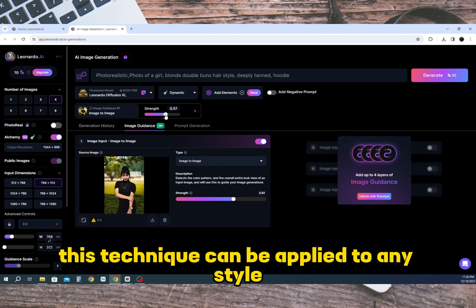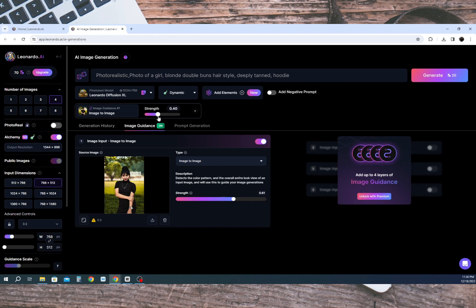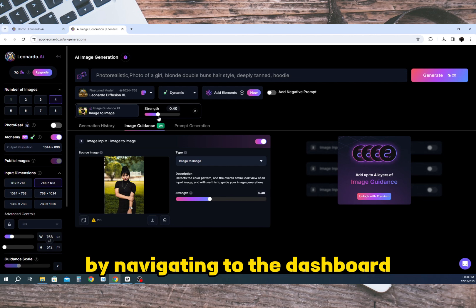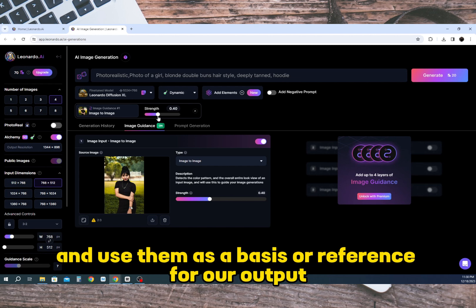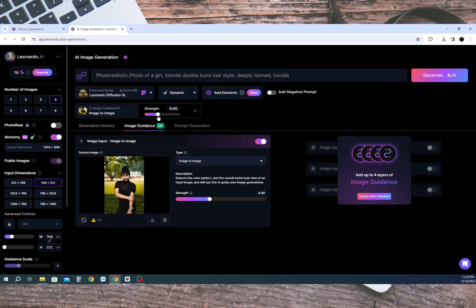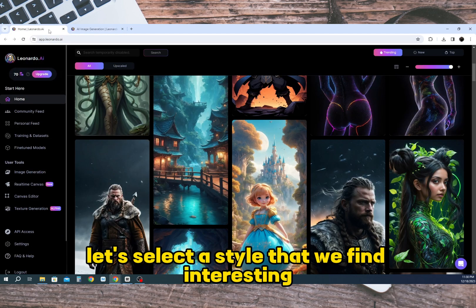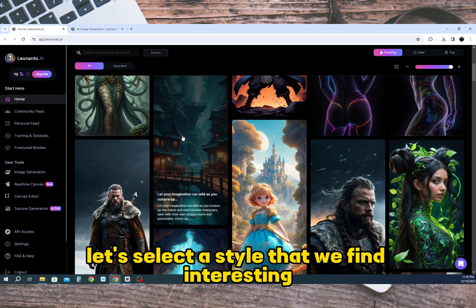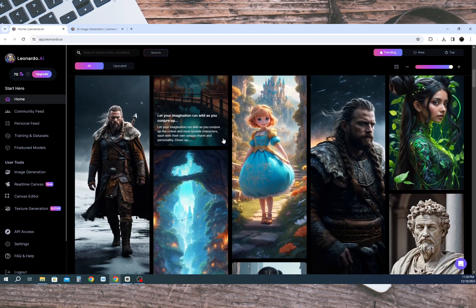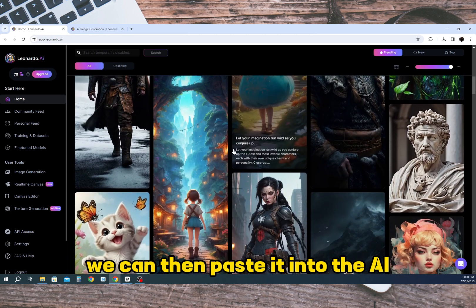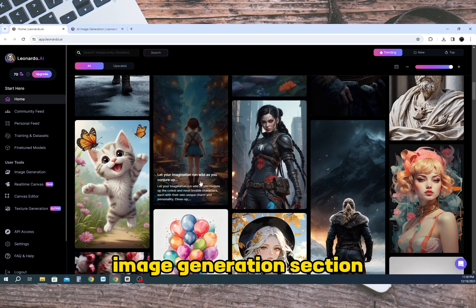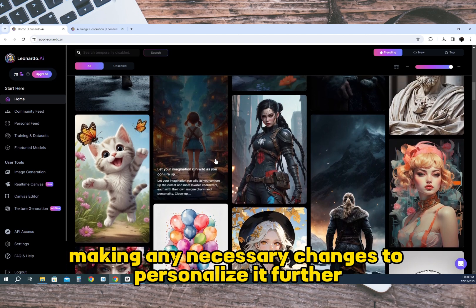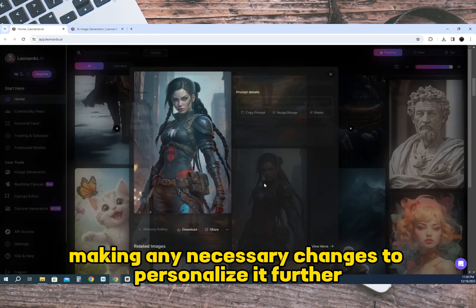This technique can be applied to any style available in Leonardo AI. By navigating to the dashboard we can explore different styles and use them as a basis or reference for our output. For instance let's select a style that we find interesting and copy the prompt. We can then paste it into the AI image generation section making any necessary changes to personalize it further.